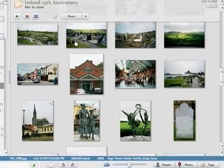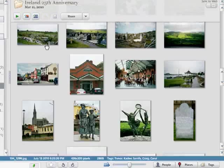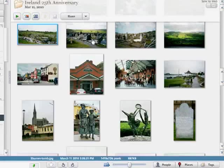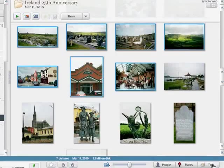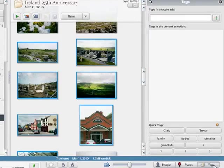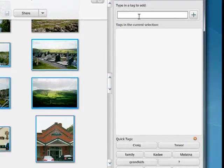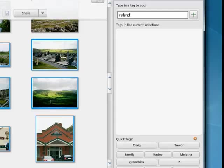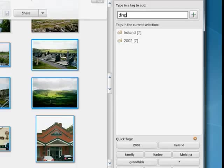So here are some pictures of a trip my wife and I took to Ireland for our 25th anniversary. I'm going to highlight a few of these, go down here, and click on tags. I'm going to type in Ireland, 2002, and Dingle.